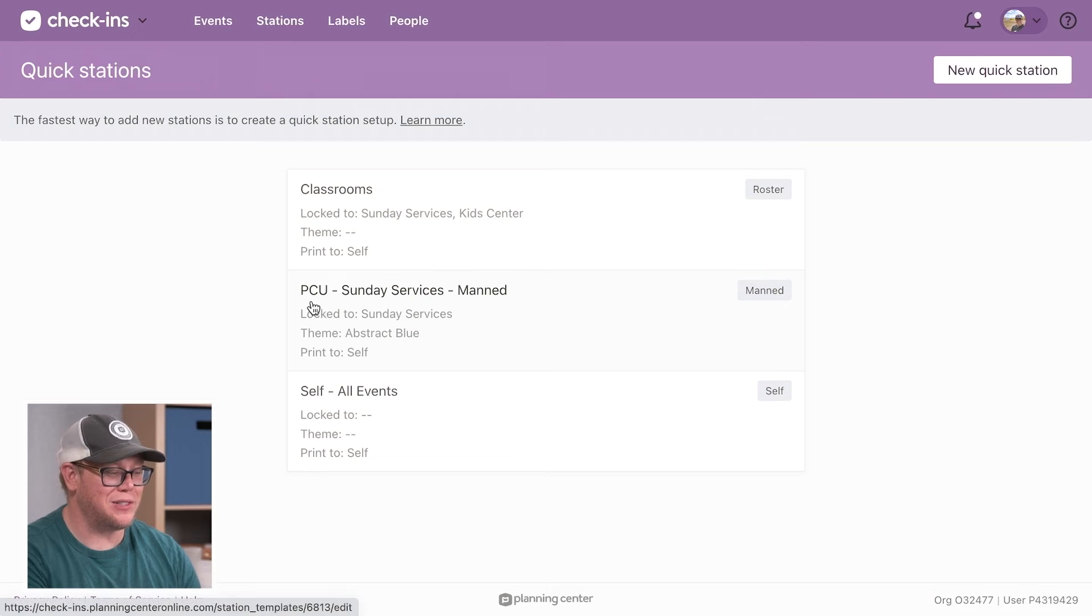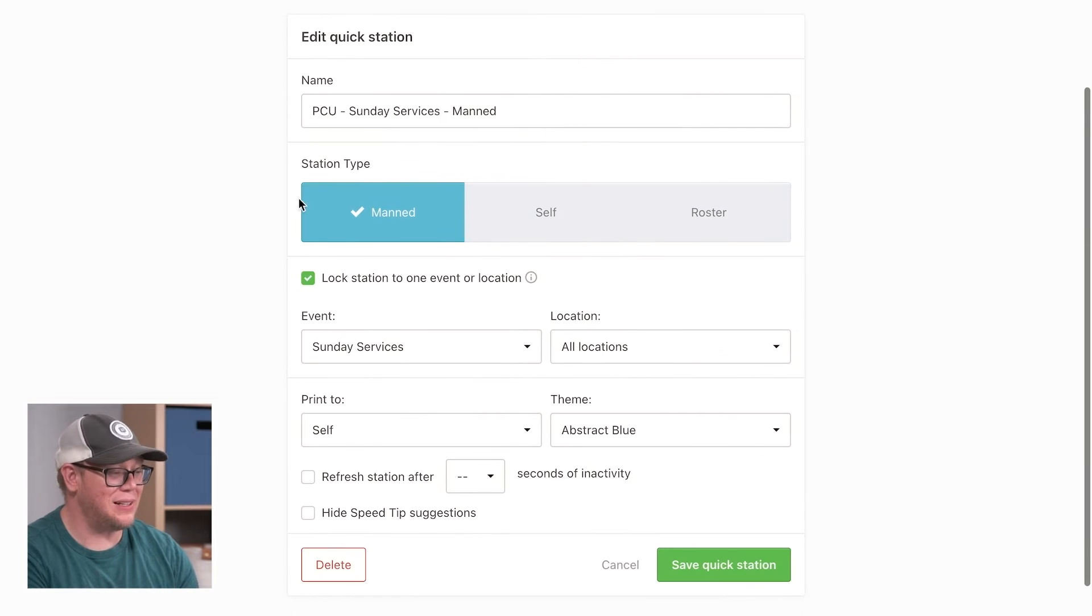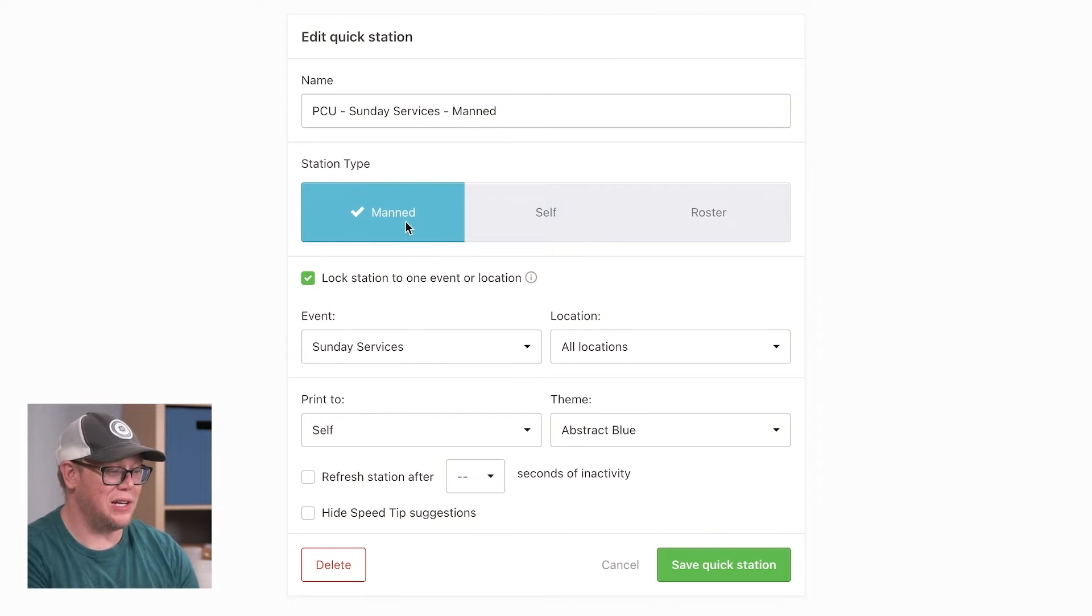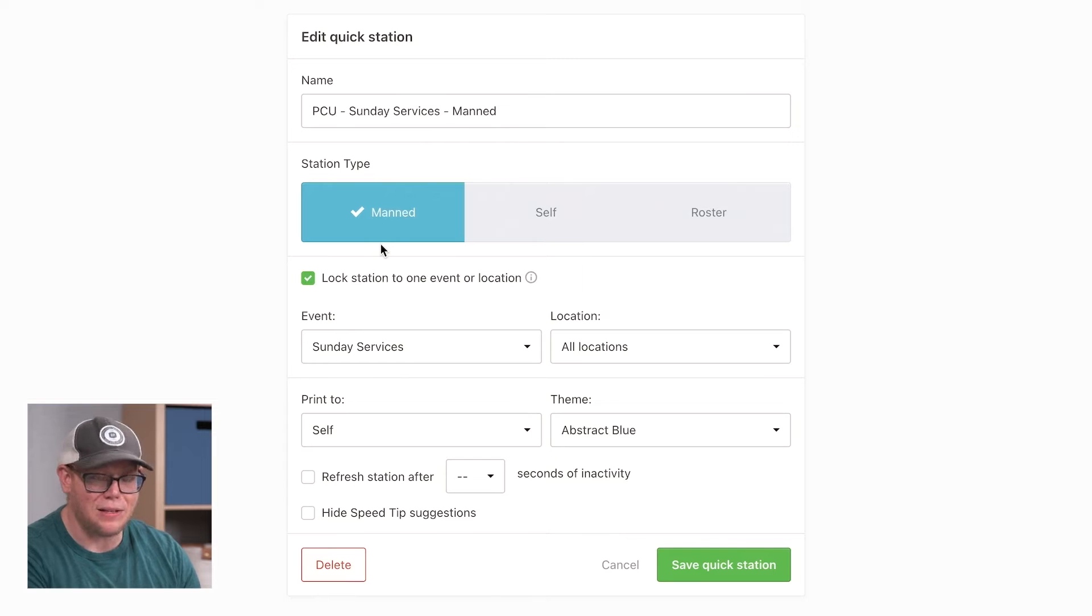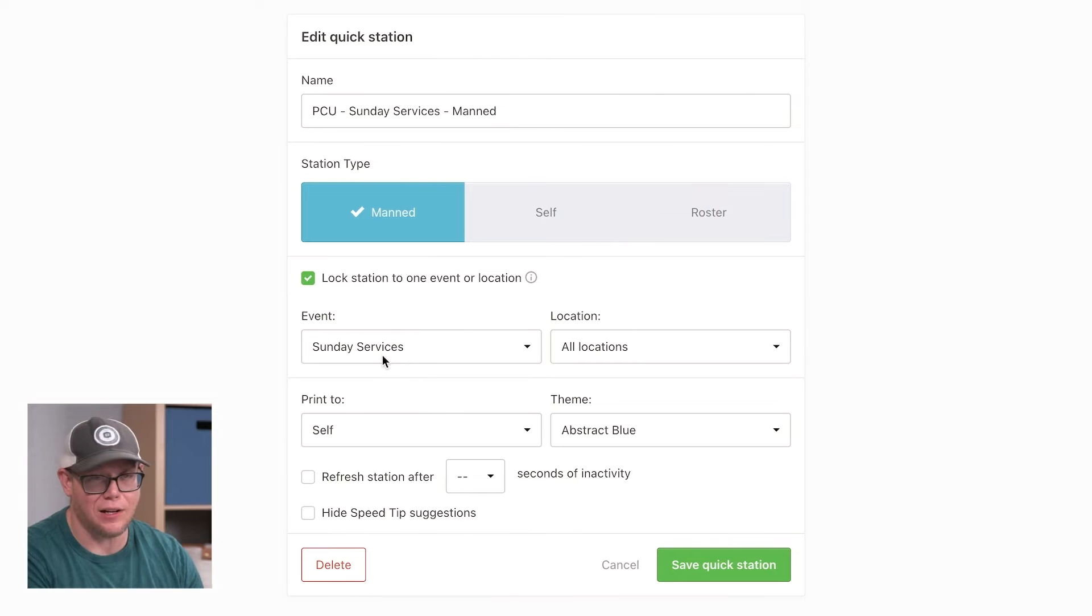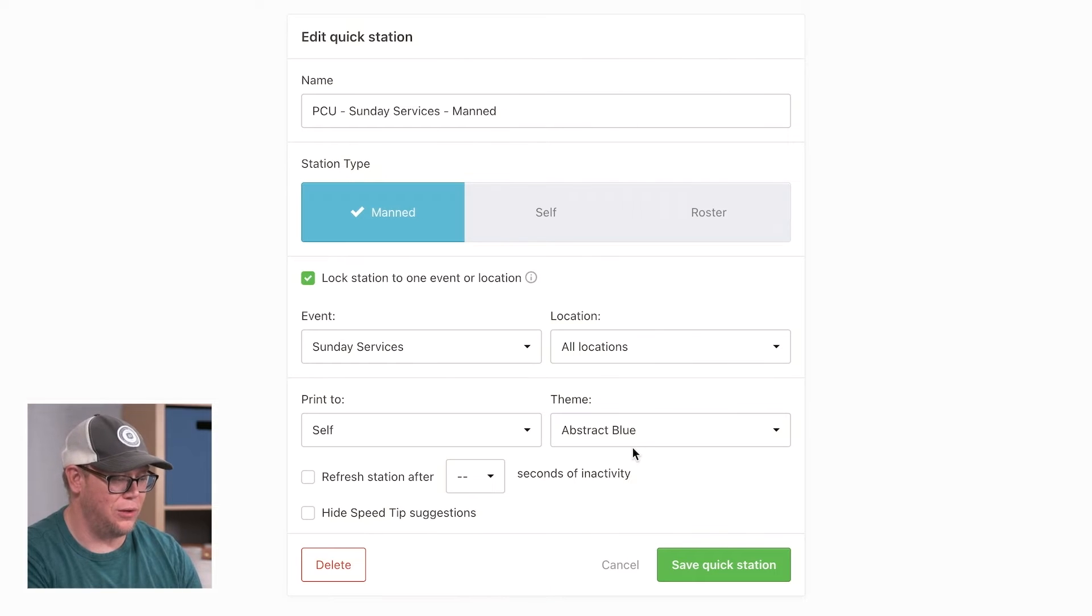I've created a quick station called PCU Sunday Services Manned. What it does is anyone who scans this will create a manned station, locked to Sunday Services with the abstract blue theme.